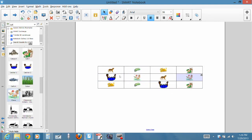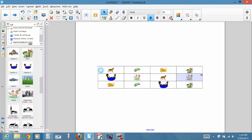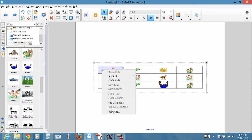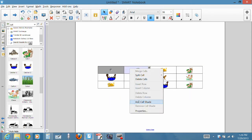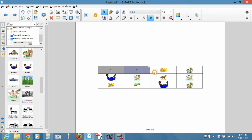Okay, once you've got all the pictures in here that you'd like to use, you're going to click on your cell. Right click on it and select add a cell shade, and that's going to hide it. So I'm going to add a cell shade to all of these.